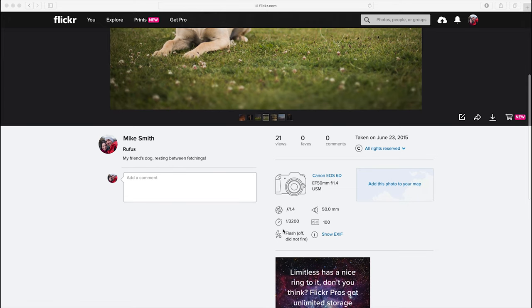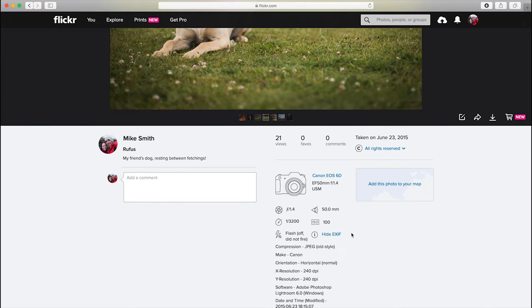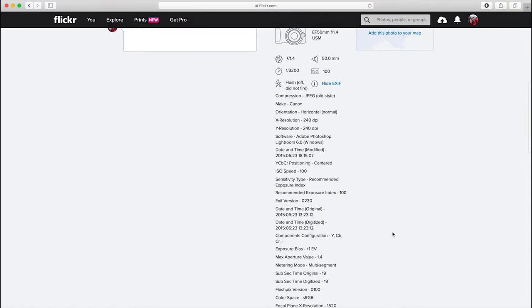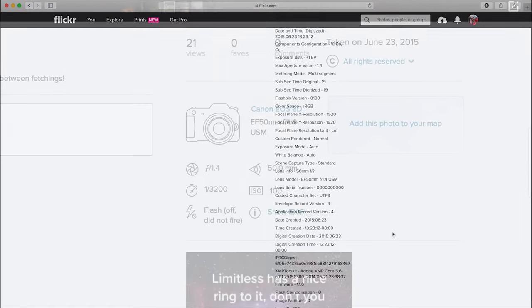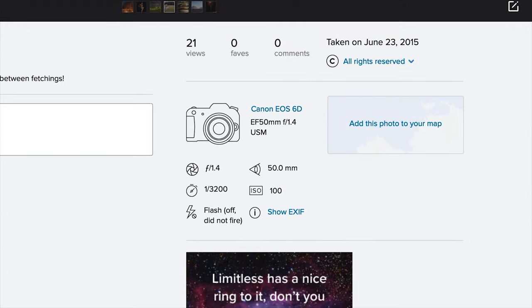When you upload your image to a website like Flickr, you will see this data displayed, and it can be quite interesting to work out how the person took the photo. This is a really good learning tool.